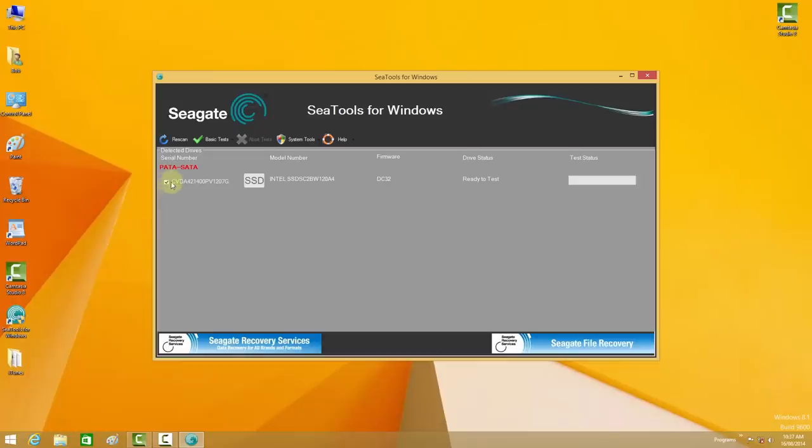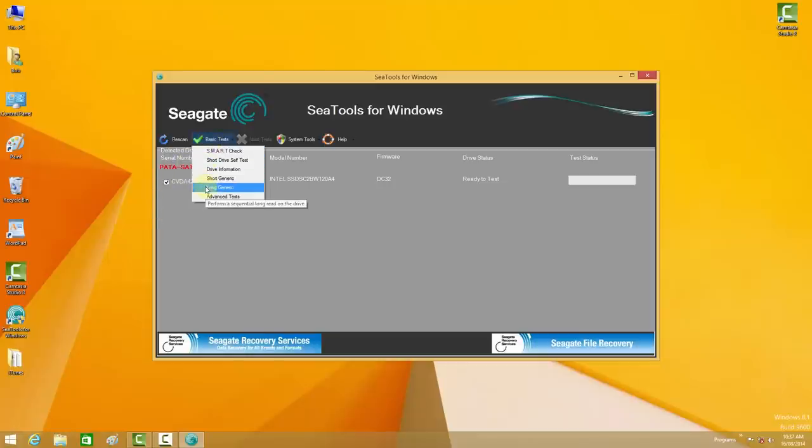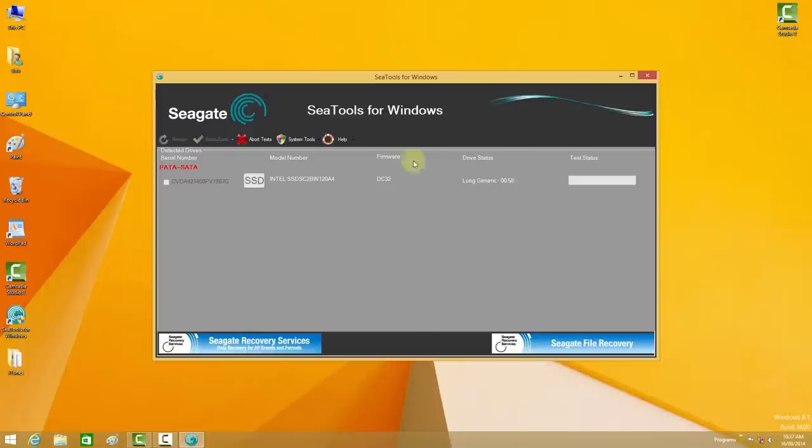You select the drive or more than one drive and you click Basic Tests and Long Generic. We have started the long generic test. Be aware that this diagnostic can take hours — it's not uncommon for three to five hours depending on the size of your hard drive. And if you connect a USB based external hard drive it can take all day or all night.